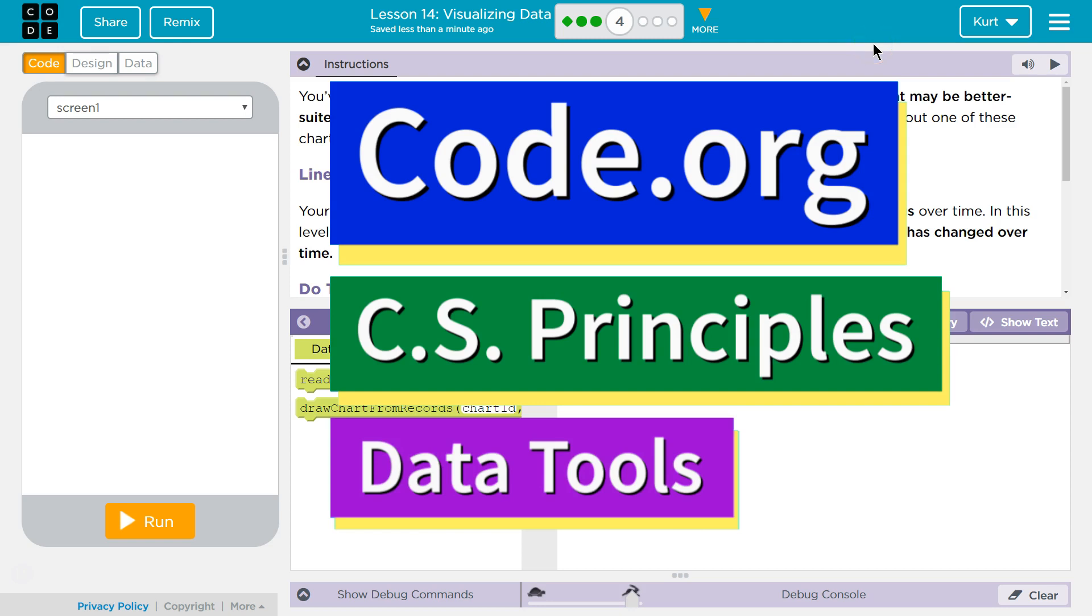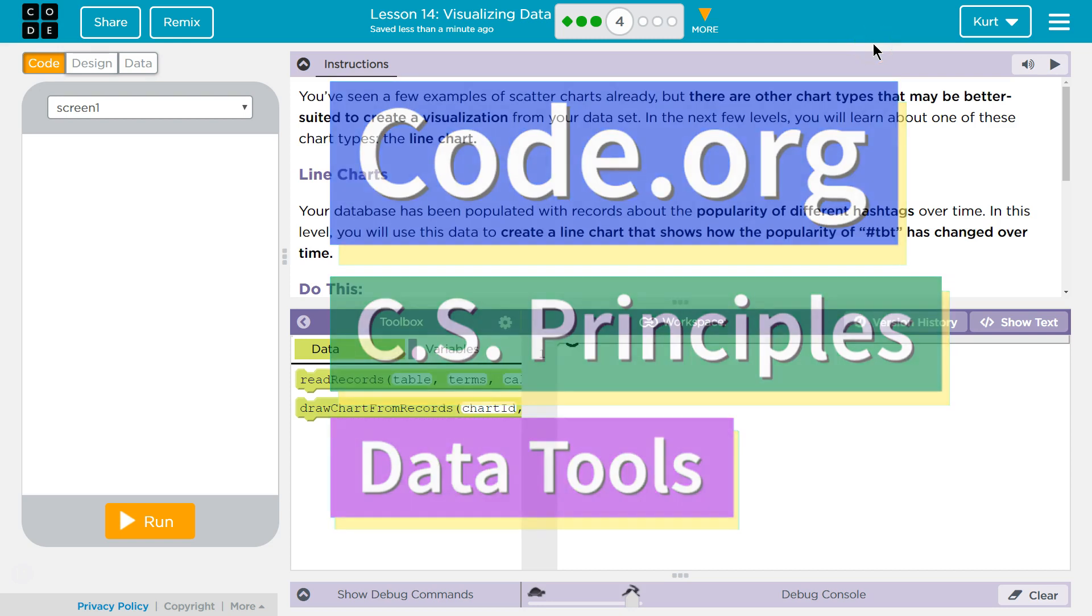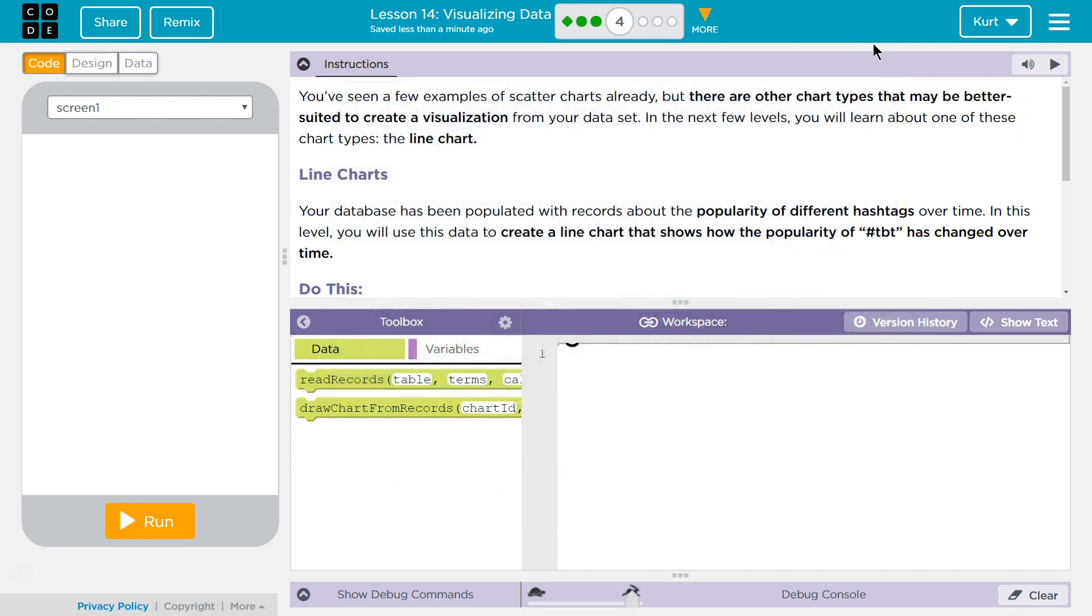This is Code.org. I'm currently working on CS Principles, their data tools unit. I'm on lesson 14, visualizing data puzzle 4. Let's see.